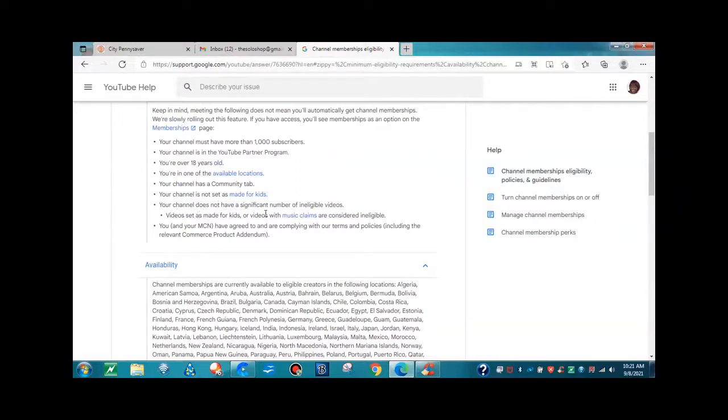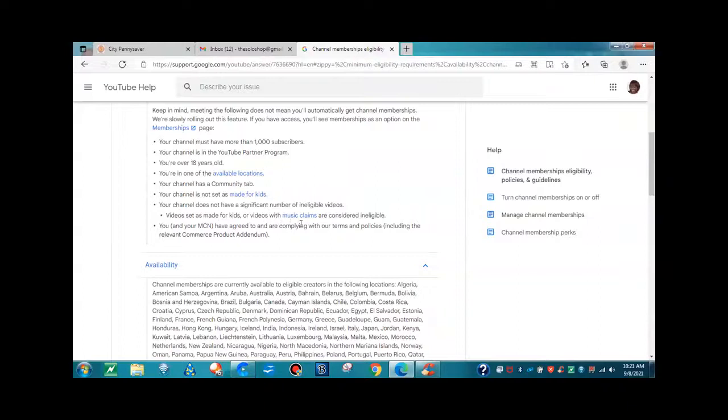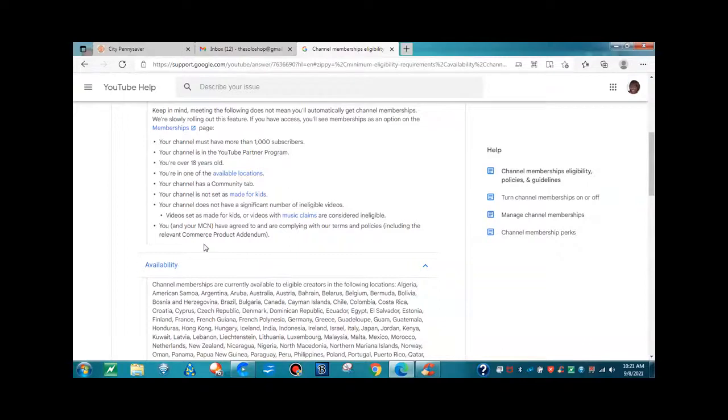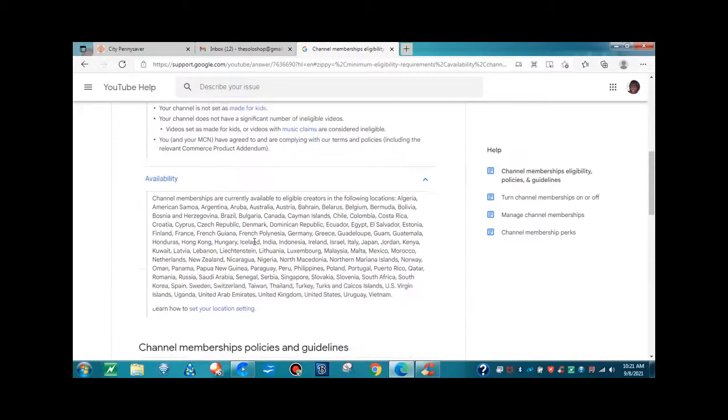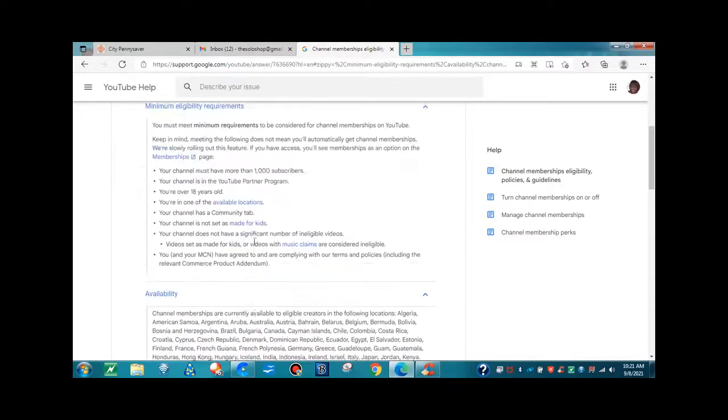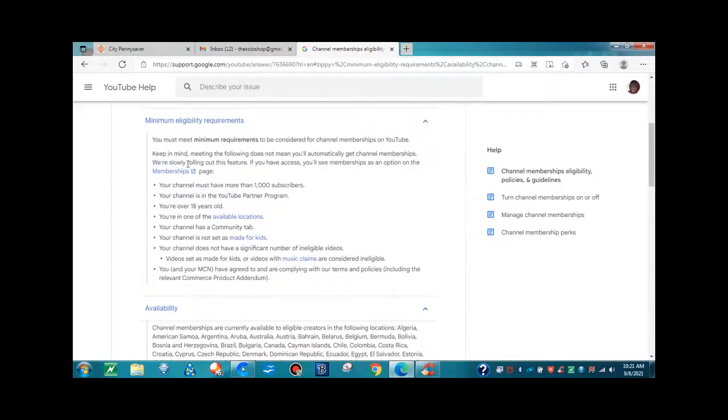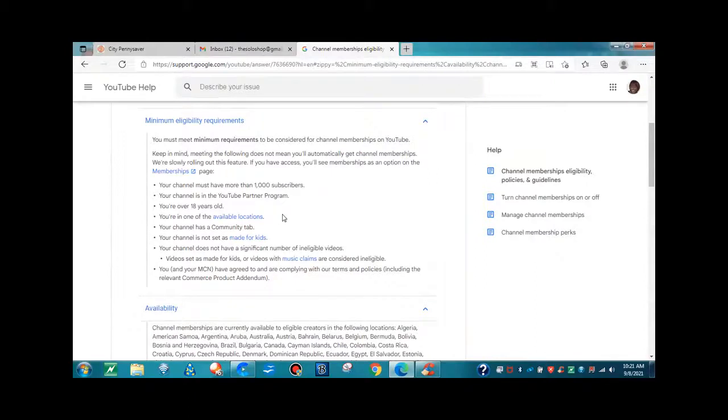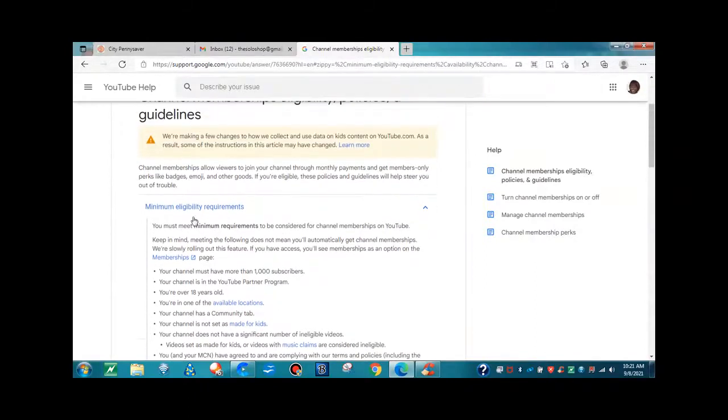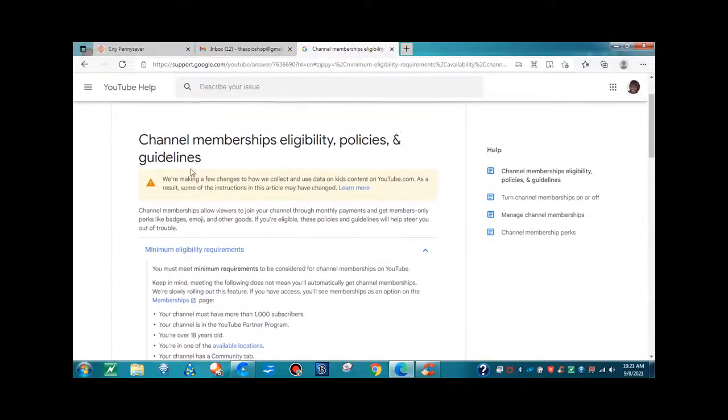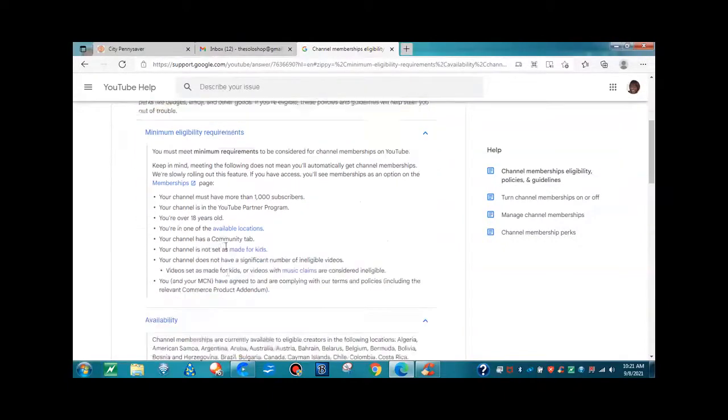Your channel does not have a significant number of ineligible videos. Videos set as made for kids or videos with music claims are considered ineligible. You and your MCN have agreed to and are complying with our terms and policies, including the relevant commerce product addendum. Once again, here is all the information you need to know that will qualify you on the minimum eligibility requirements for channel memberships.